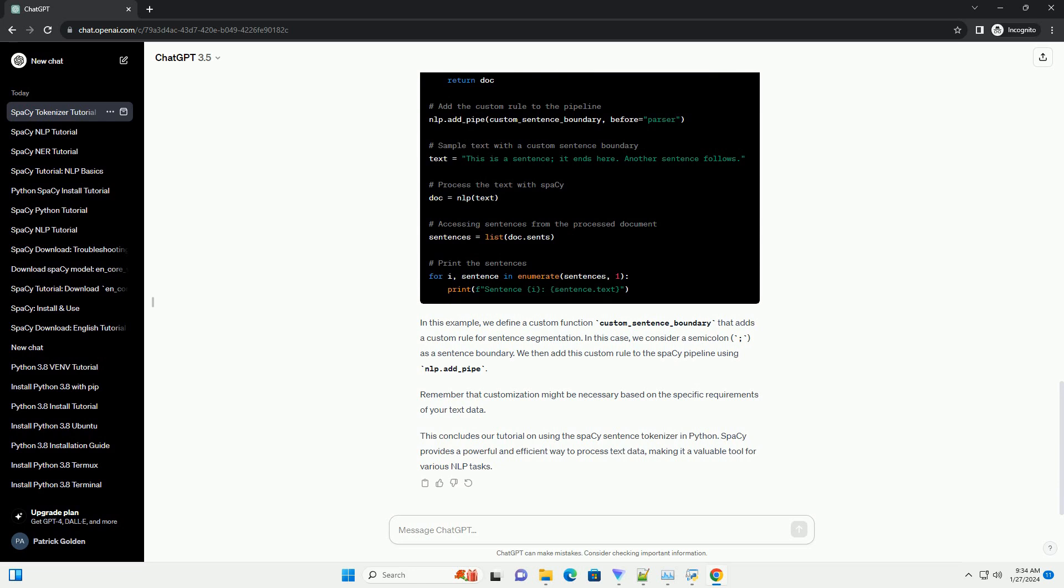The NLP object is used to process the text, and the result is stored in the doc variable. The doc.sents attribute provides an iterator over the sentences in the document. We convert this iterator to a list for easier access. Finally, we loop through the sentences and print them along with their respective indices.